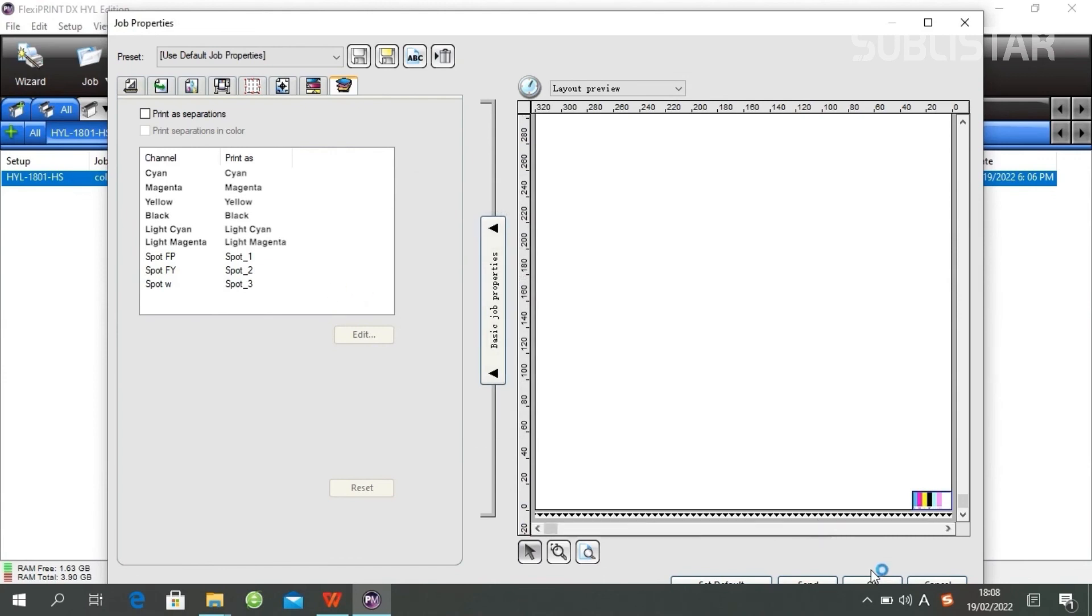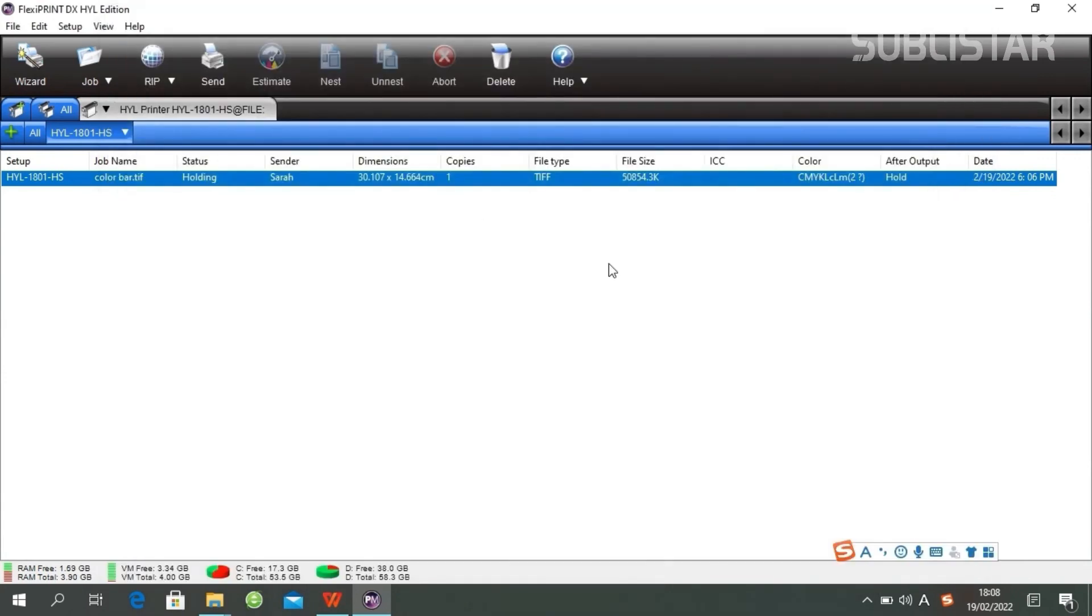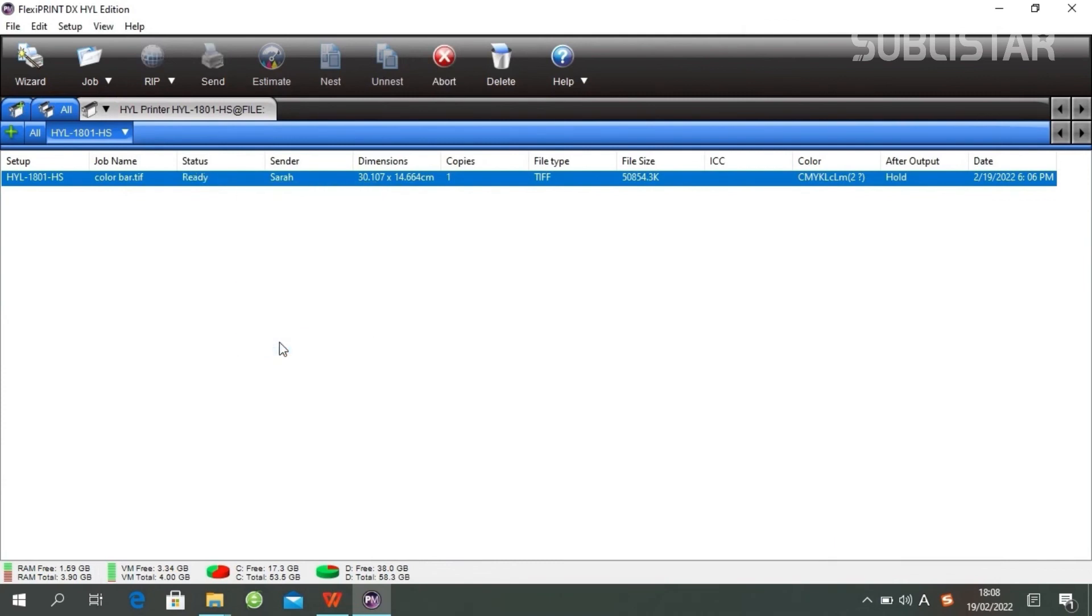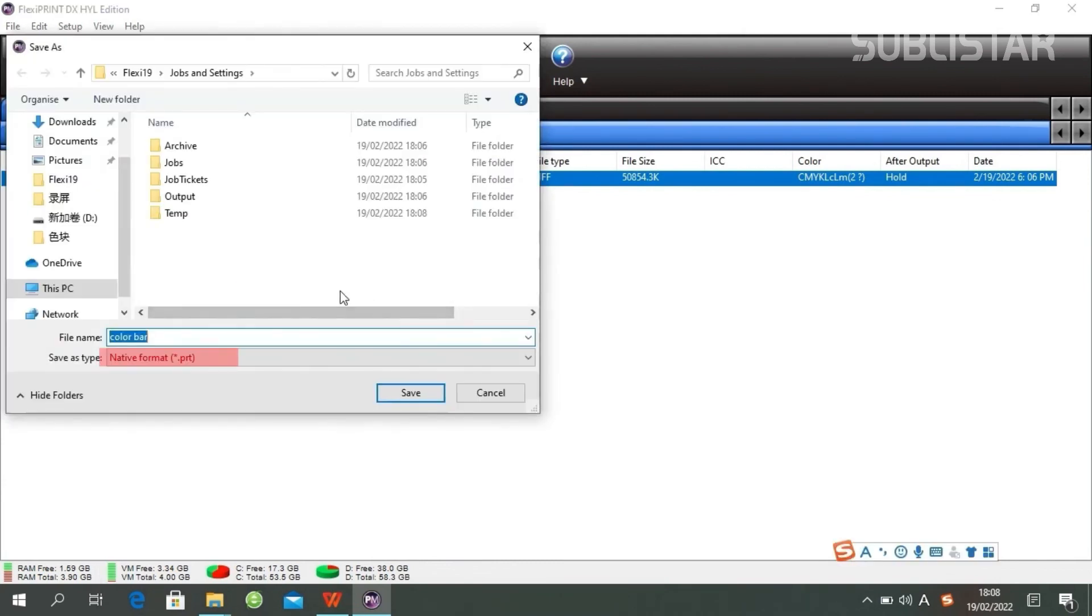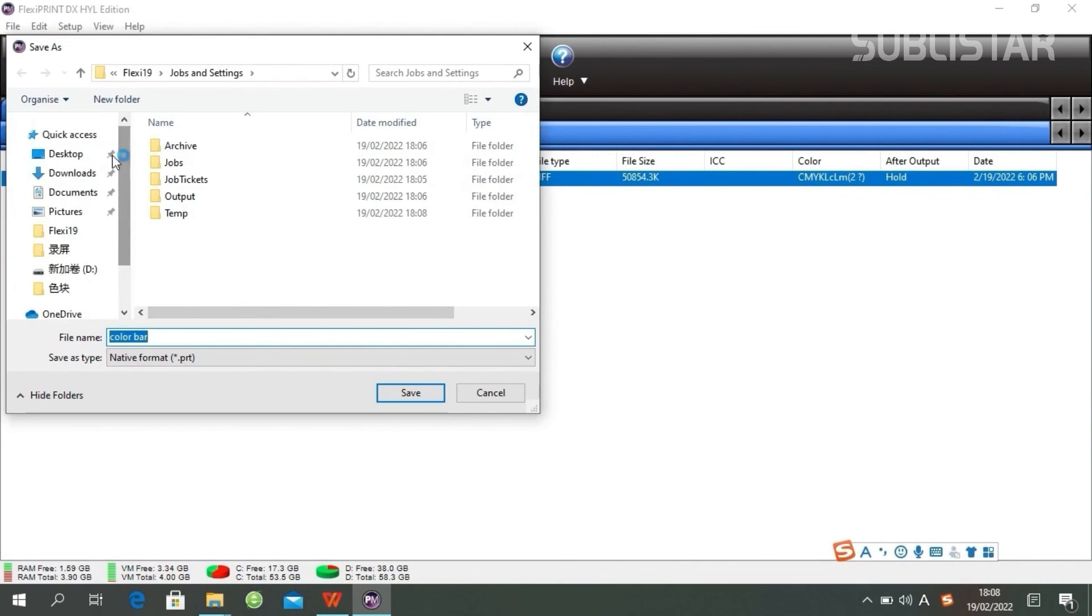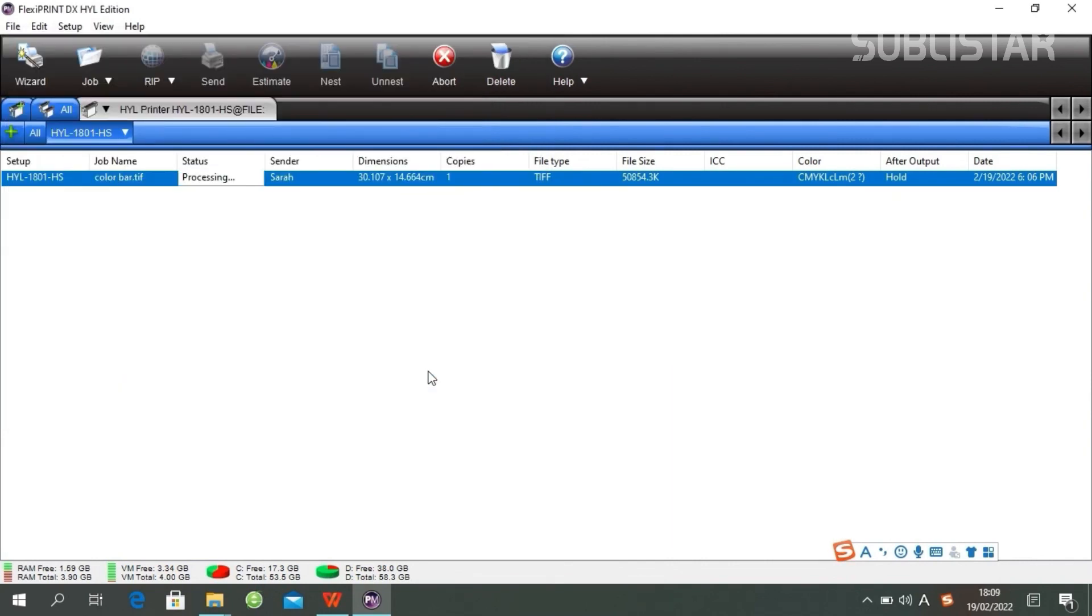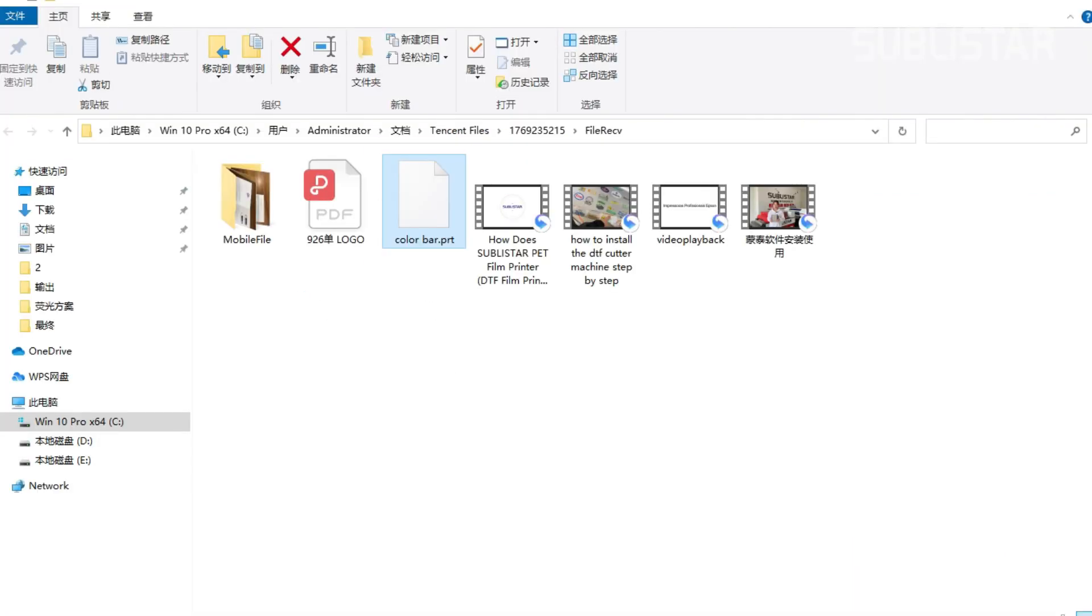All right. The next thing to do is click Send. Save your file as a PRT file. Now we get this file.